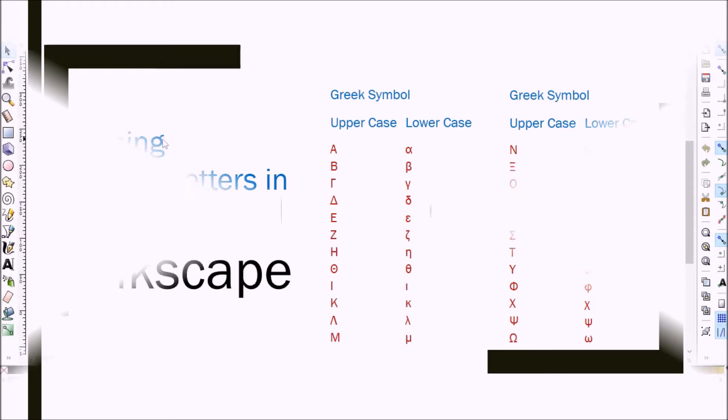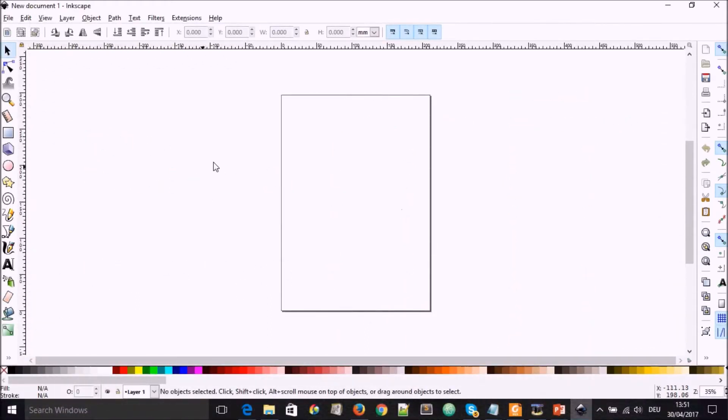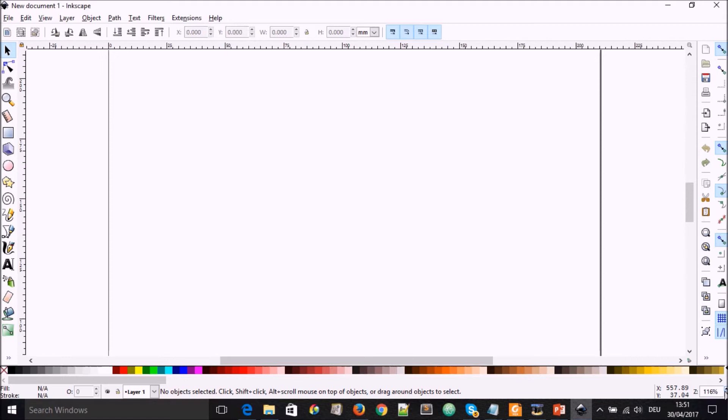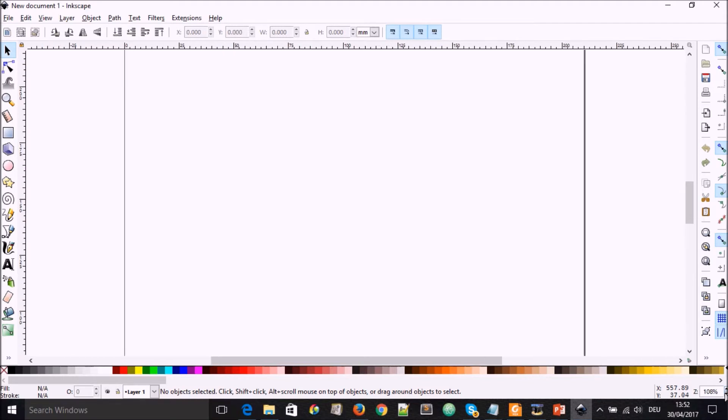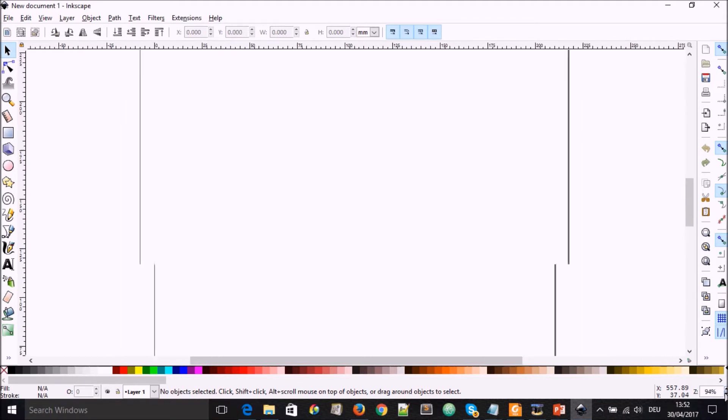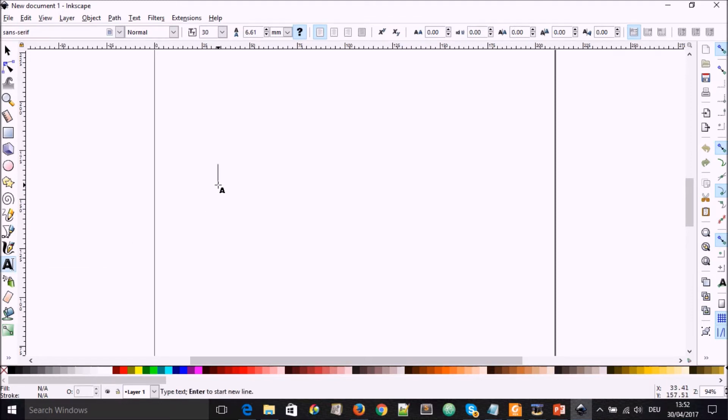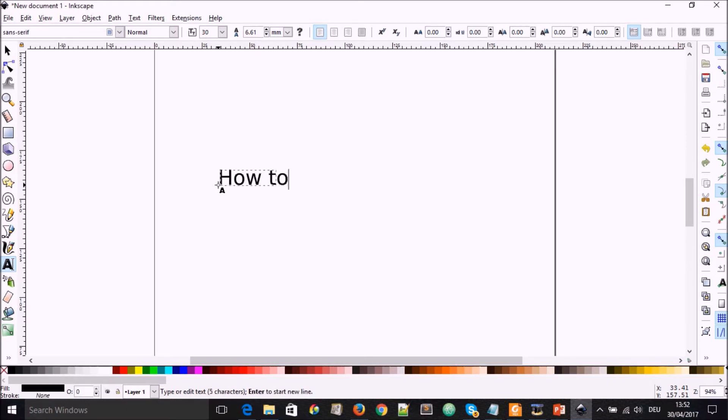So let's get started. To do that, we open Inkscape and I'll just zoom in a little bit so that we see what we will be writing. We select the create and edit text object tool, click on our empty page, and here I'm going to write how to write in Greek.